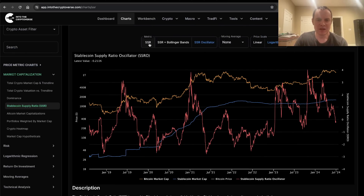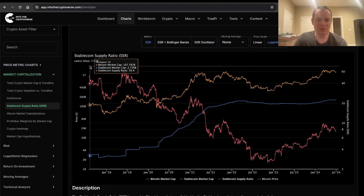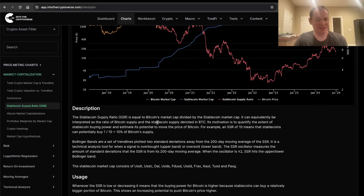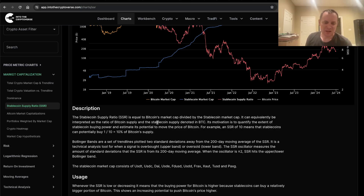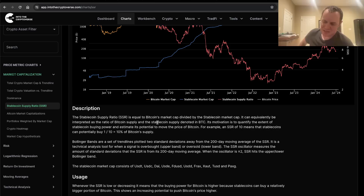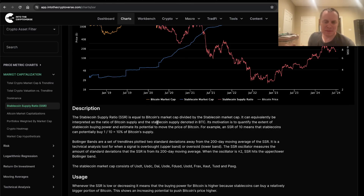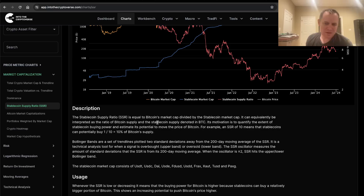We can first start with the Stable Coin Supply Ratio. This is essentially just equal to Bitcoin's market cap divided by the stable coin market cap, and it can equivalently be interpreted as the ratio of Bitcoin supply and the stable coin supply denominated in Bitcoin. The reason why we're interested in stable coins is because it gives us an idea of the buying power that those stable coins could have to theoretically purchase Bitcoin. Now of course with the spot ETFs, perhaps it makes this metric not quite as useful.